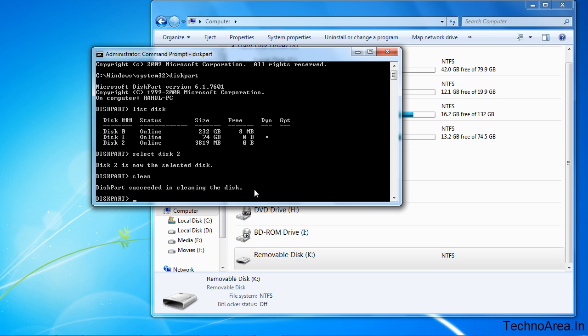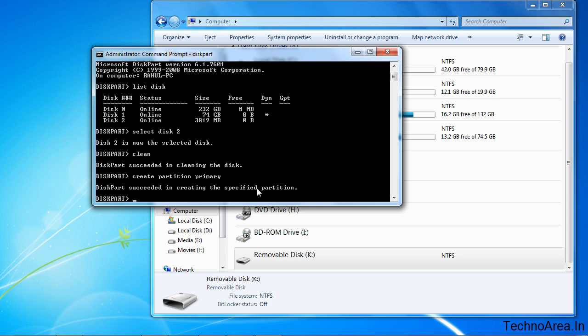Now we are going to create a partition. For this, type create partition primary. It has created a partition.